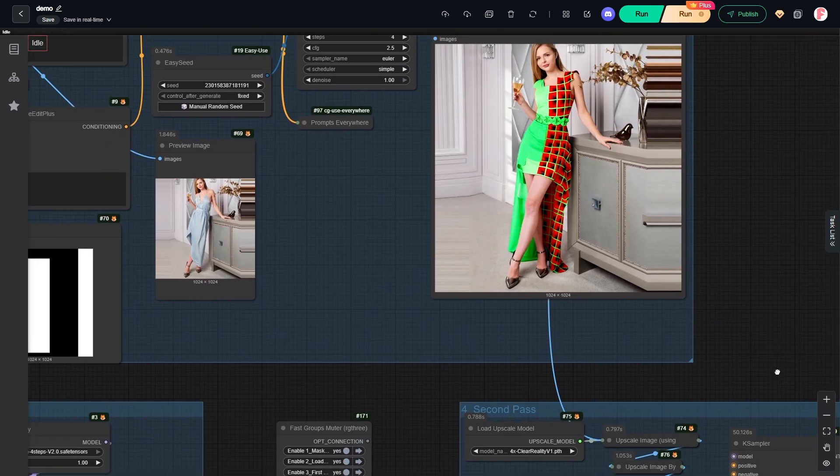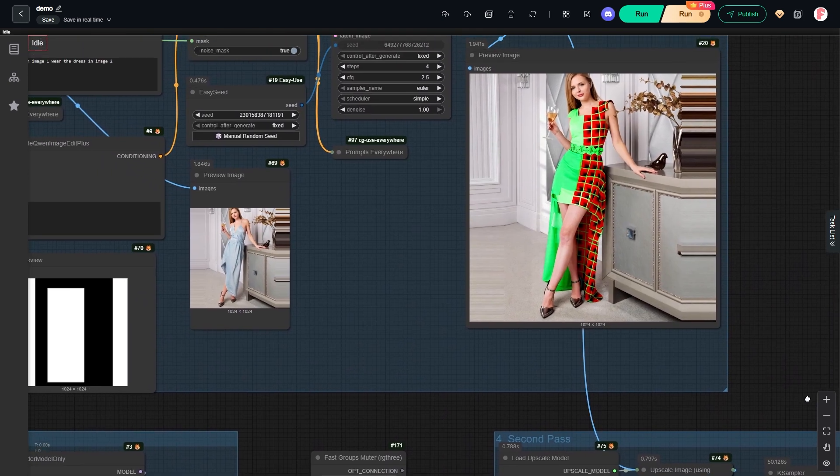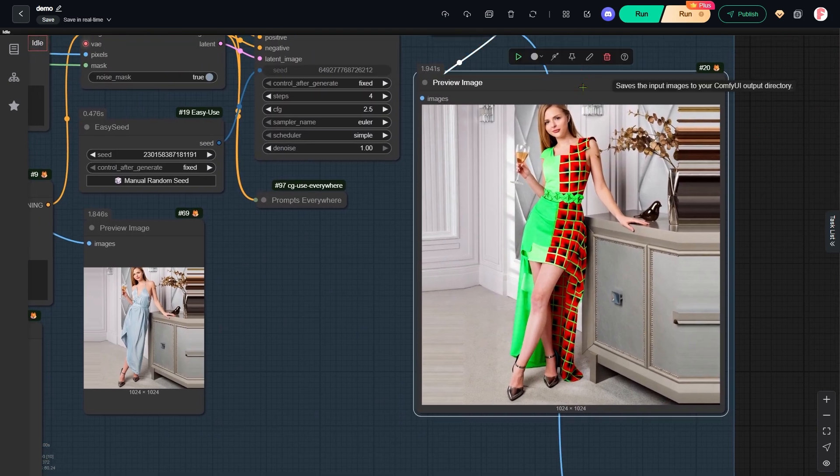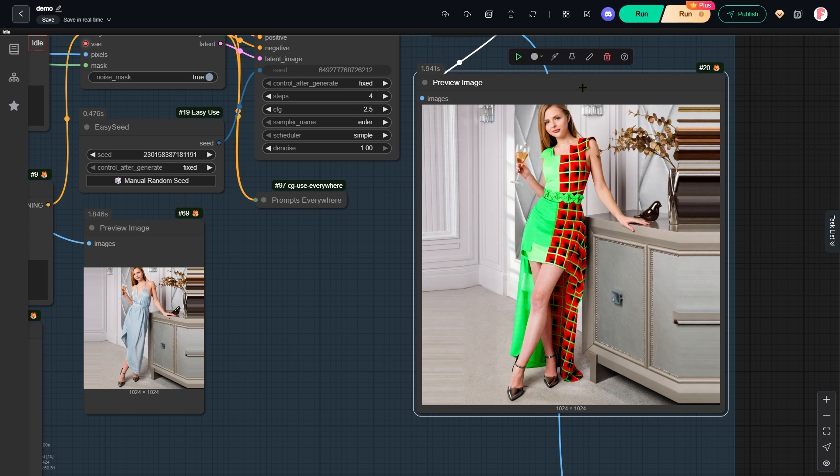After the inpainting process, we get this new 1024x1024 image. At this stage, the details on the dress aren't perfect yet. That's because we are still limited by the Queen edit model's resolution limit, which is around 1 megapixel.